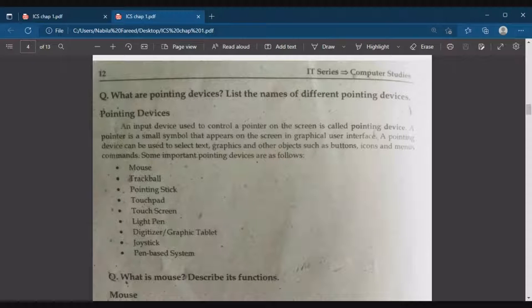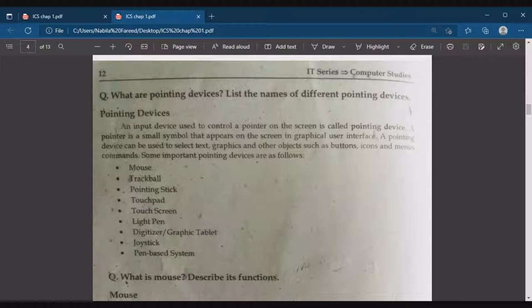Welcome to First Year ICS Computer Studies, Lecture 2, Part 2, Chapter No. 1: Basics of Information Technology.